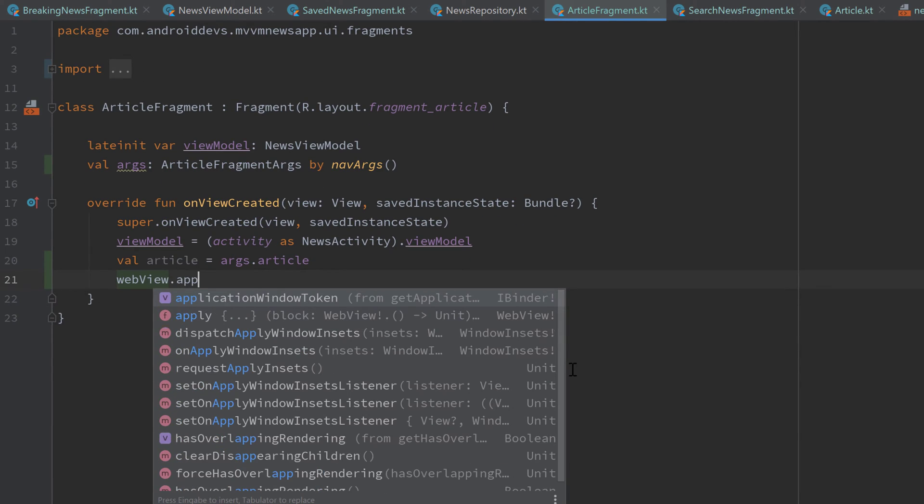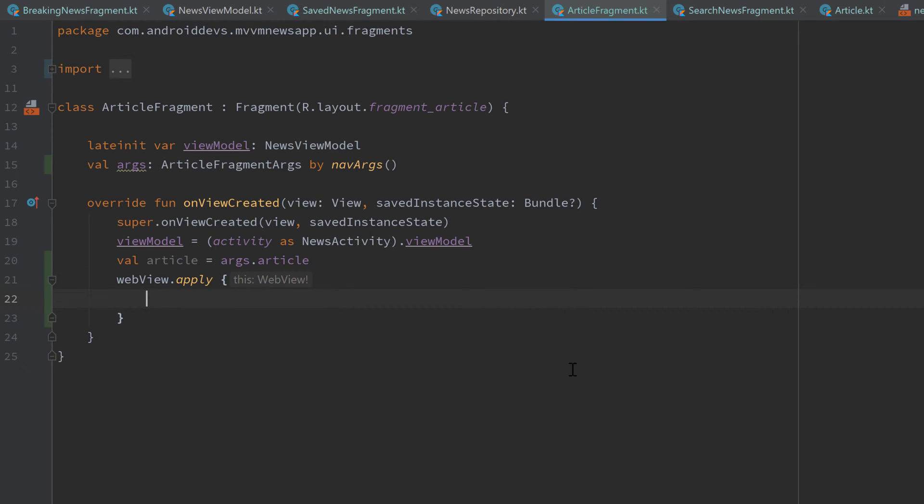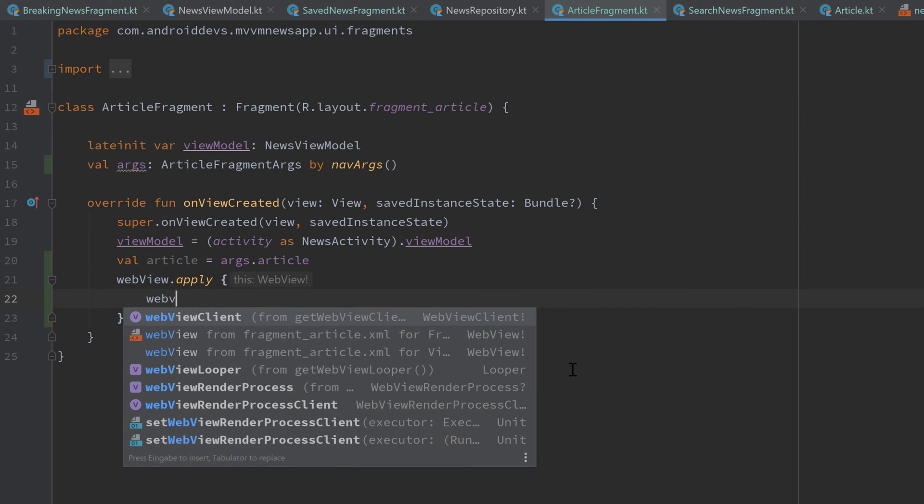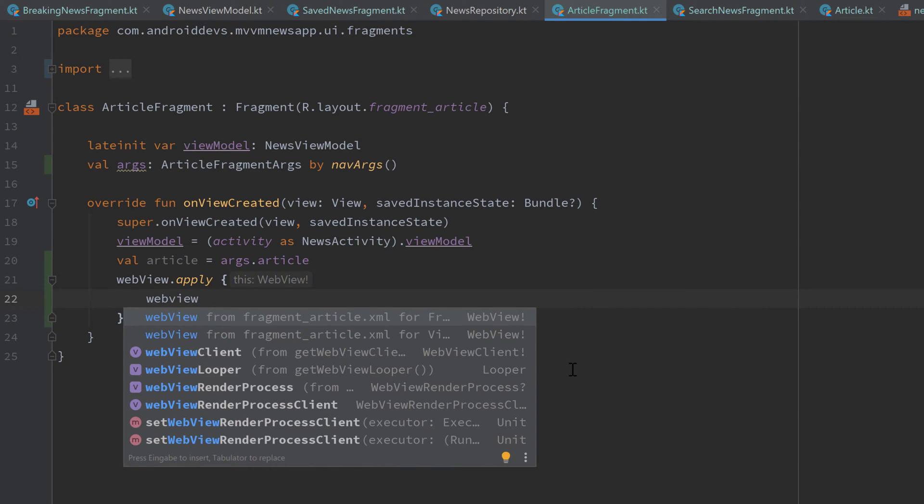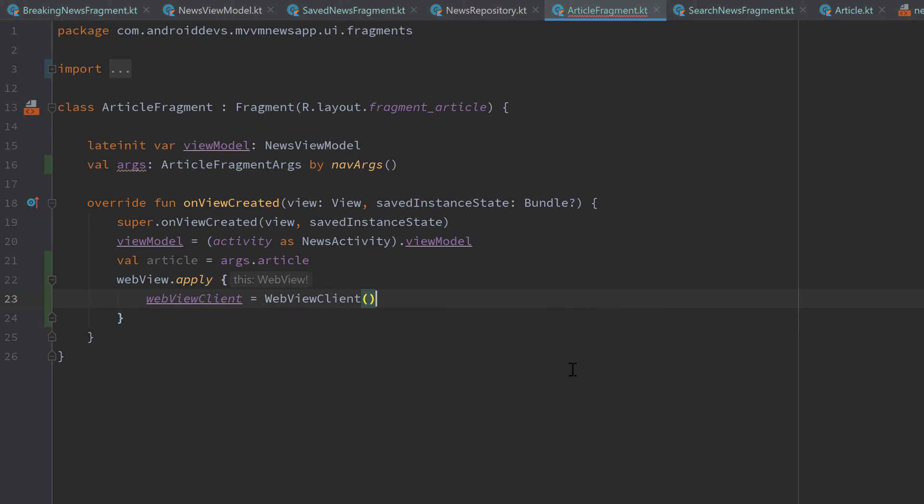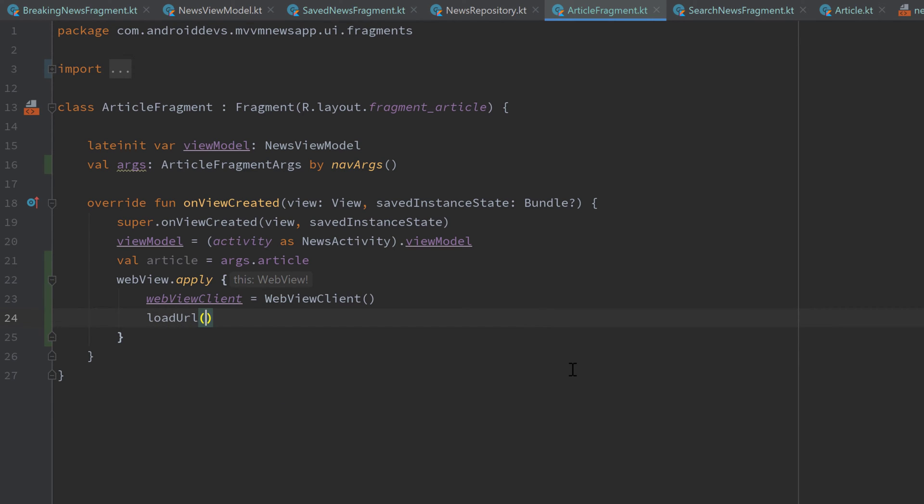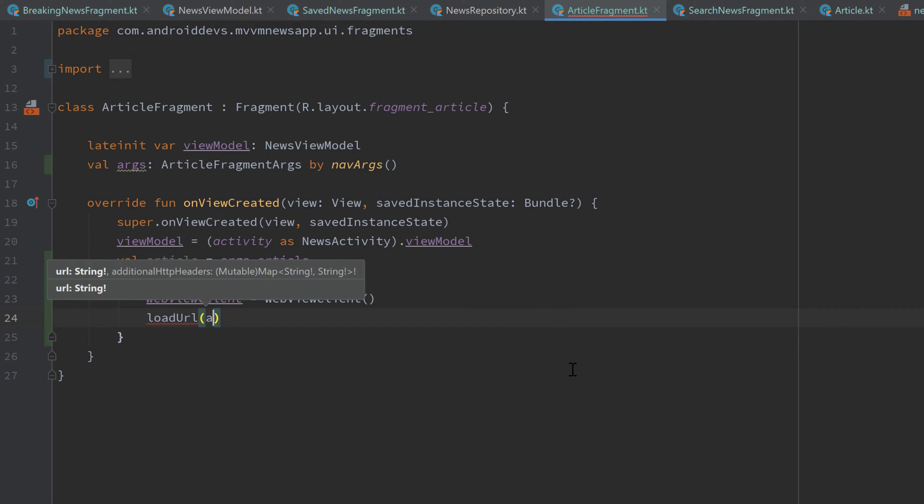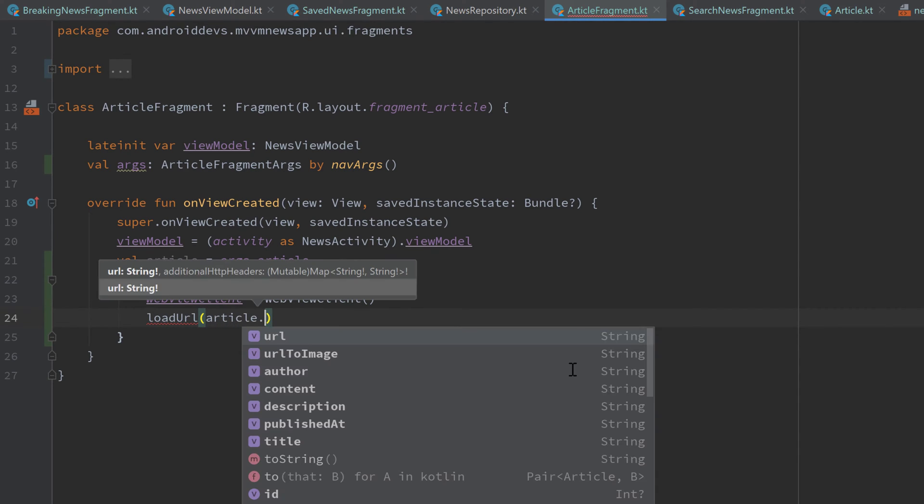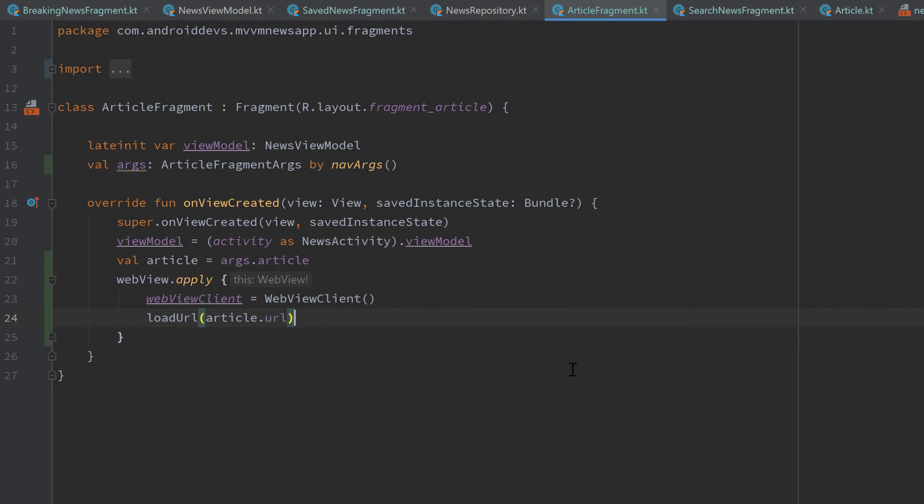And call dot apply afterwards. First of all, we want to set a web view client for that to a new web view client. That will just make sure that the page will always load inside of this web view and don't load in the standard browser of the phone. And then we want to call load url and pass our article dot url here.